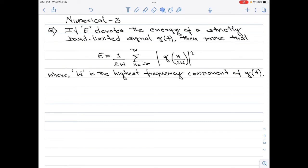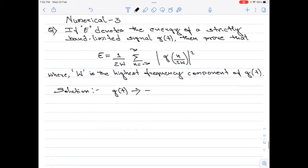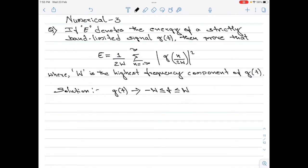This is a very simple numerical. Let me start with the solution now. We are told that g(t) is a strictly bandlimited signal. That means the frequencies of g(t) can be represented as minus W less than or equal to f less than or equal to plus W, where W is the highest frequency component of the signal g(t).